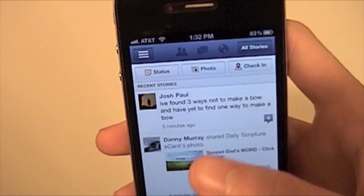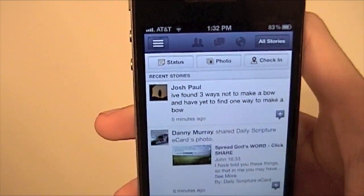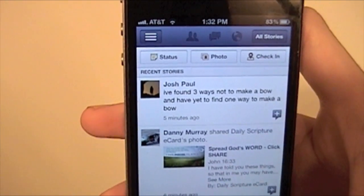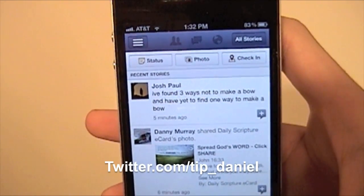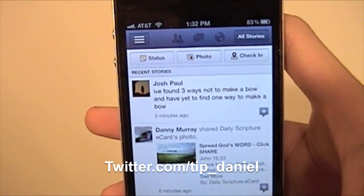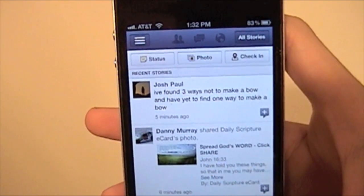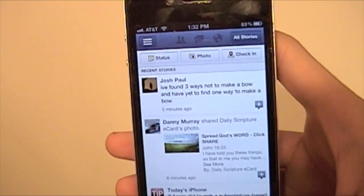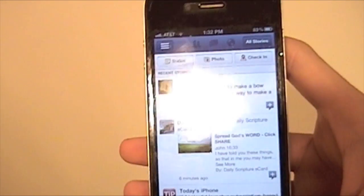I'm Daniel from todaysiphone.com. You can follow me on Twitter at twitter.com/tip_Daniel. I hope you guys have a great day — see ya, bye!